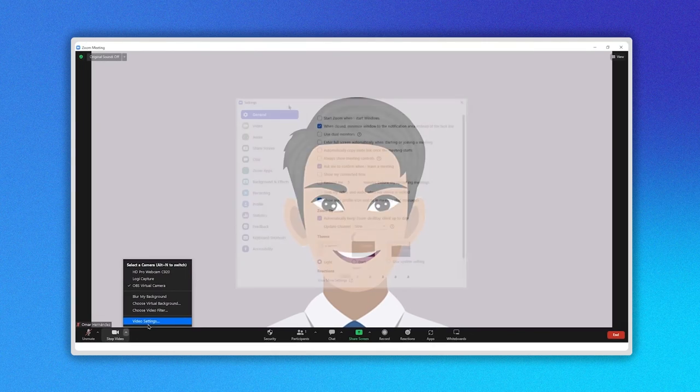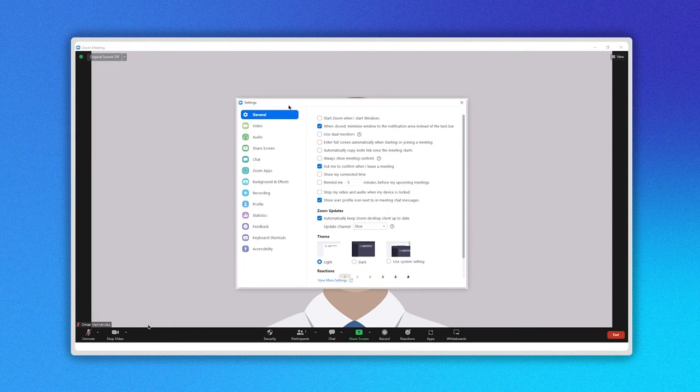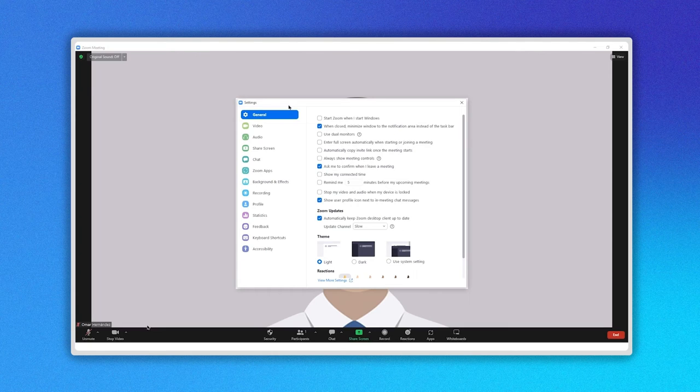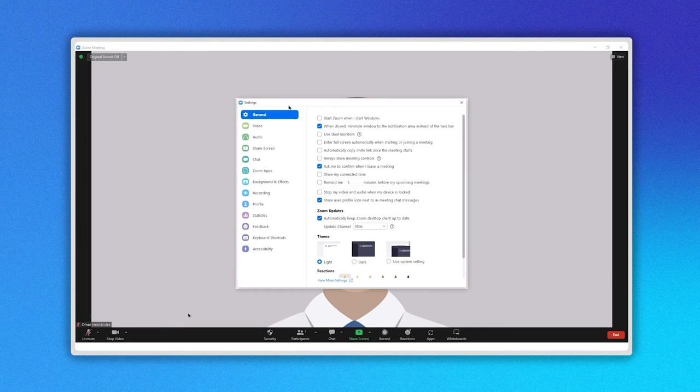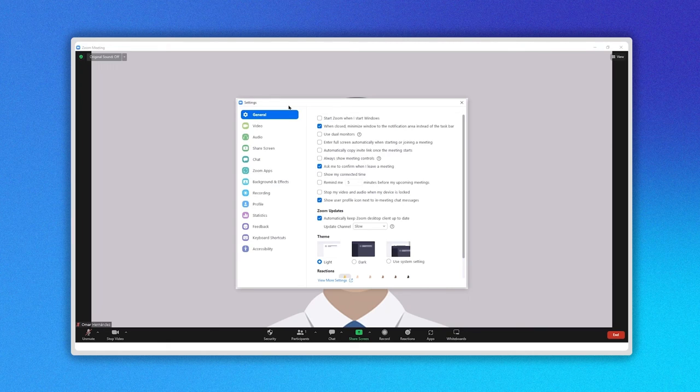When you click on it, it will take you to the configuration panel just like the one we described in the first way to change your background. Now just follow the same steps we previously described and that's it.